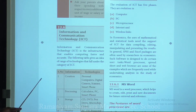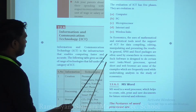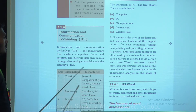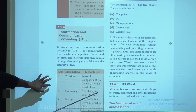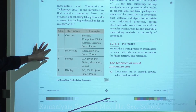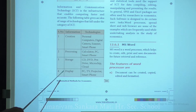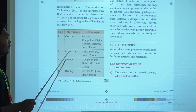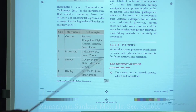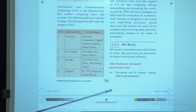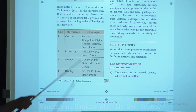Next, information and communication technology, ICT. ICT is the infrastructure that enables computing faster. The following table gives an idea of the range of technologies under the category of ICT. There are categories: information creation, processing, storage, display, and transmission technologies.